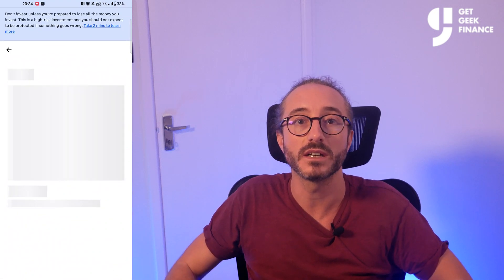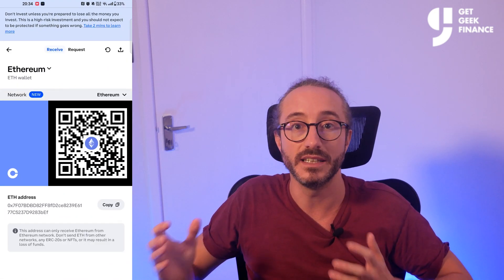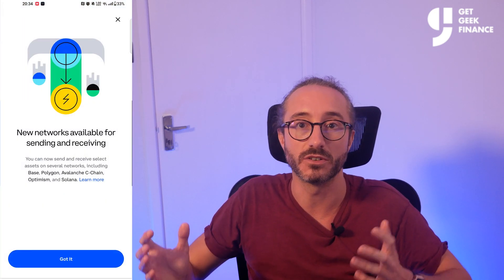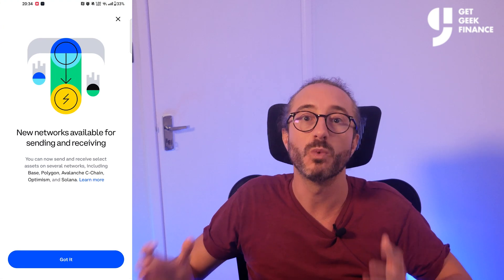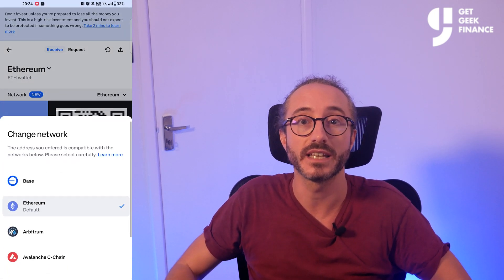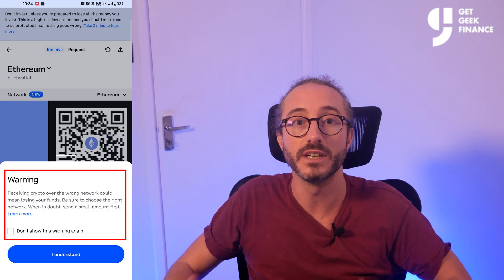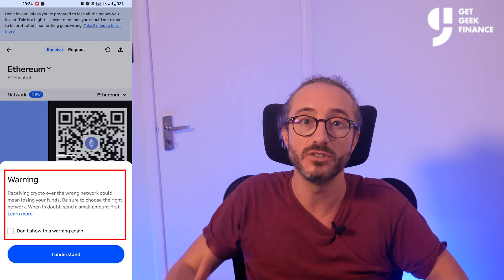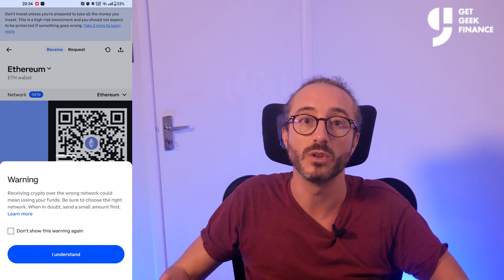If there are multiple networks, and in this case there is, you can choose the one you will be sending your crypto over. Once you select your network, you may receive a warning stating that if you select the wrong network, you risk losing your funds. And if in doubt, you should send a small test amount first.